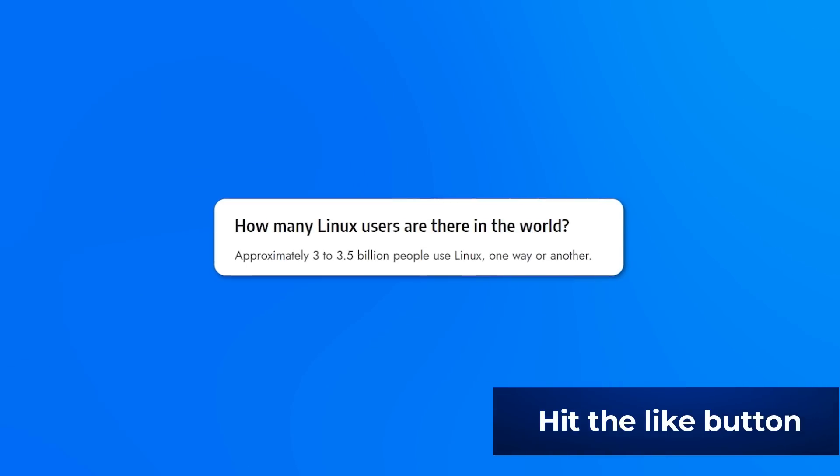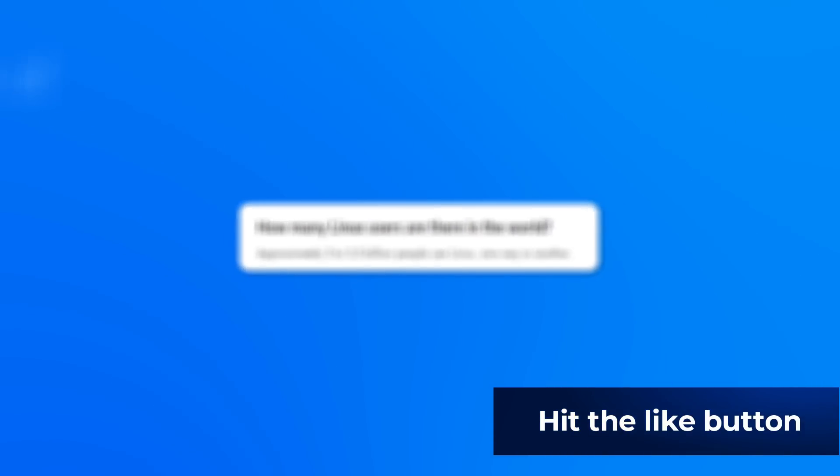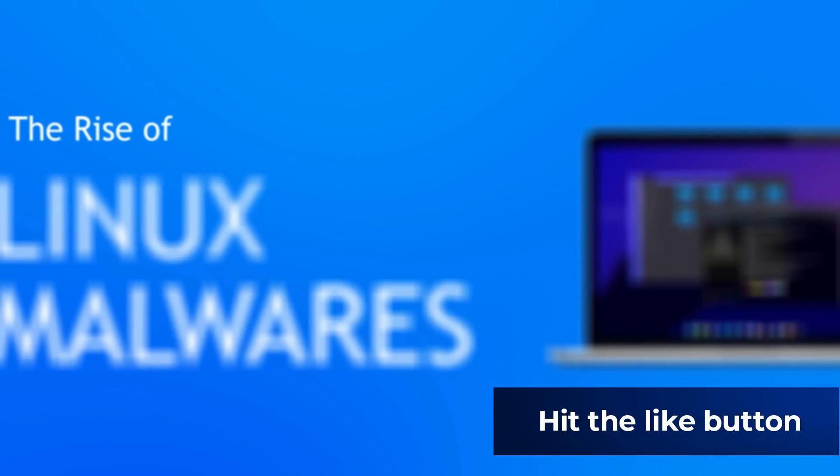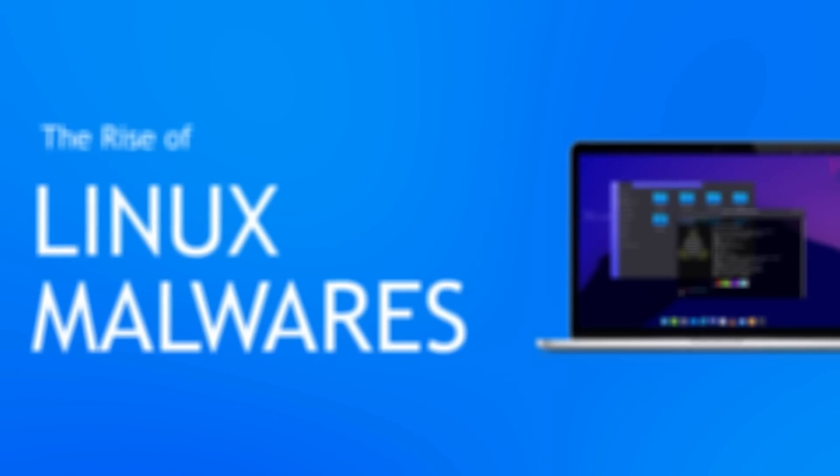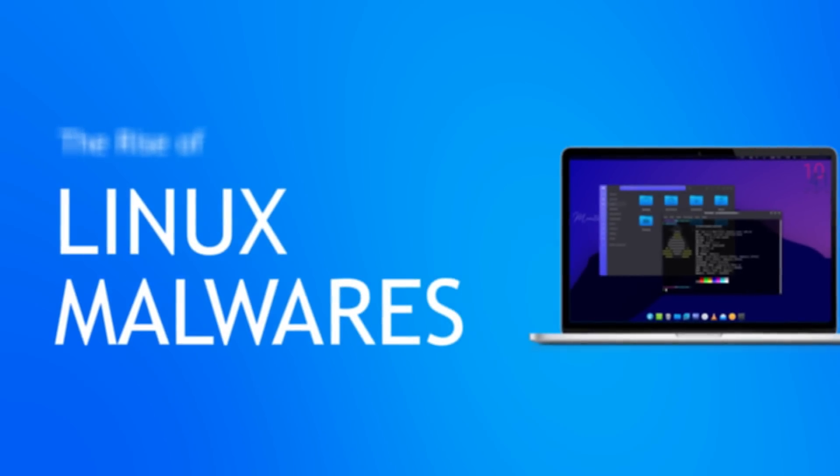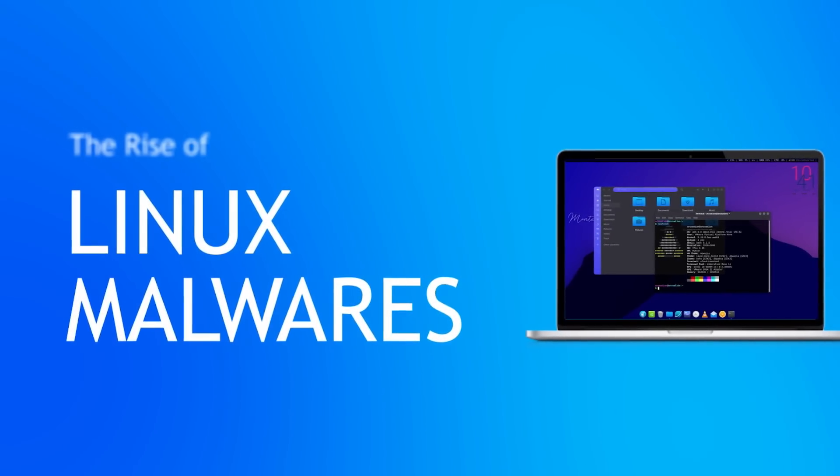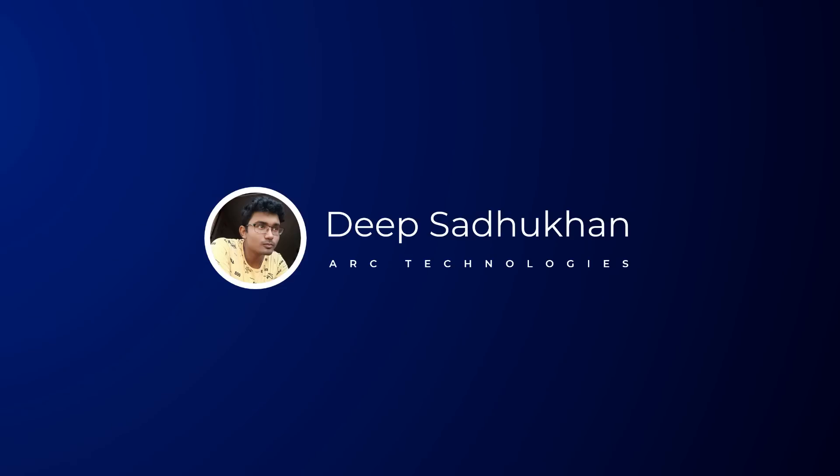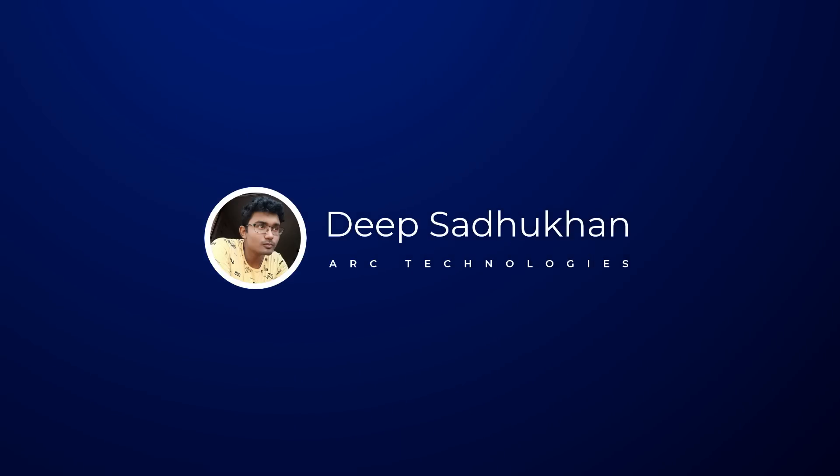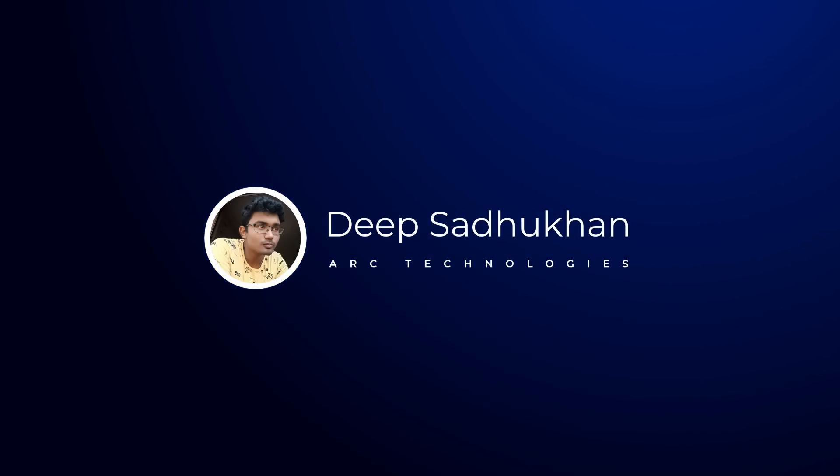But then, over the years, Linux gained popularity among the common masses and hence the rise of Linux malwares. This is Zeep, you're watching Arc Technologies, let us dive in.